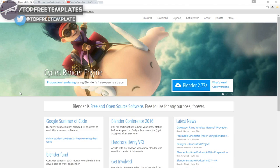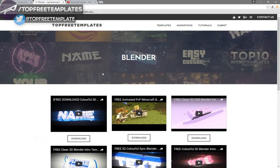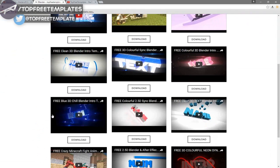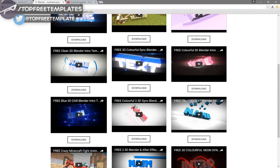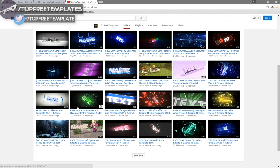Before I begin this tutorial, I just want to say that this tutorial works with all Blender templates, so you don't have to worry about it not working. The first thing you need to do is download a free program called Blender — there are no viruses, so don't worry about that. Next, find an intro template you want to edit. You can find a lot of templates on the Top Free Templates website as well as their YouTube channel, and all the intros are free to download.